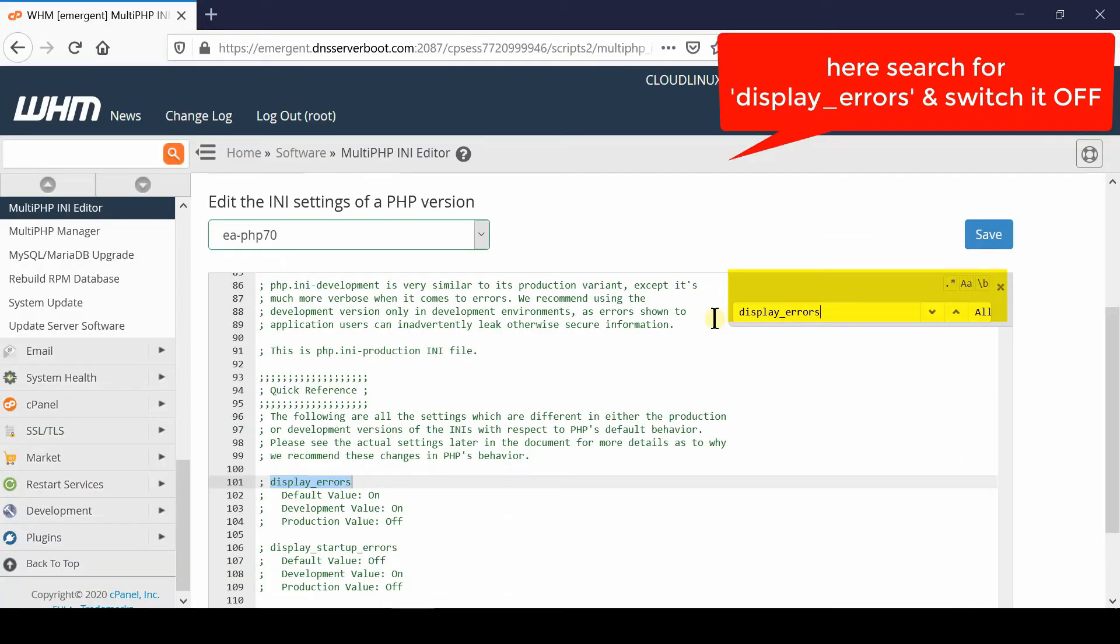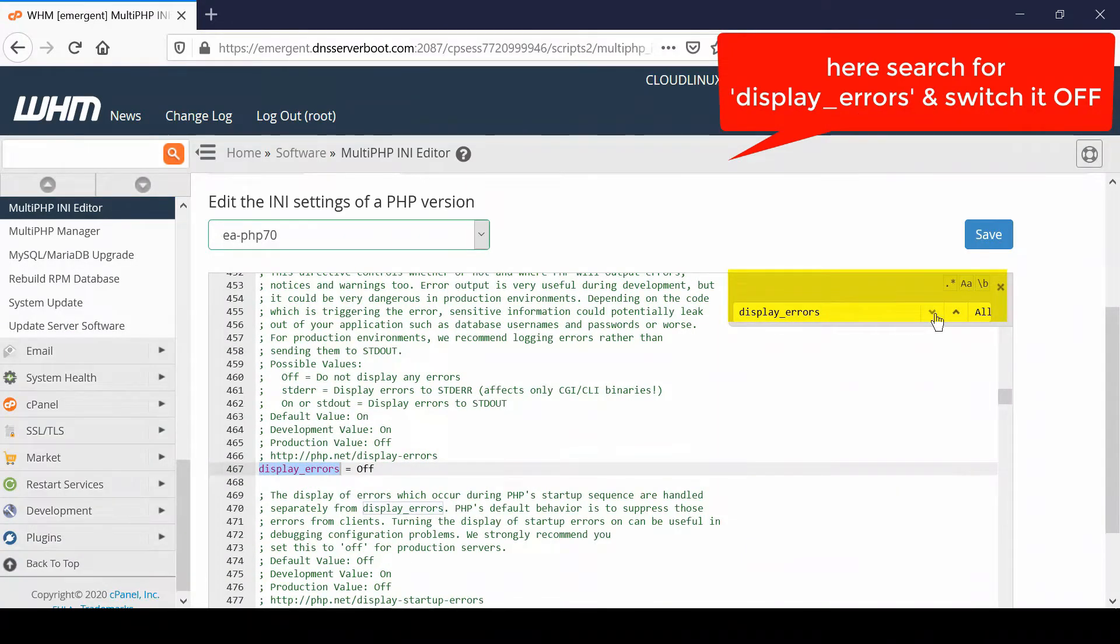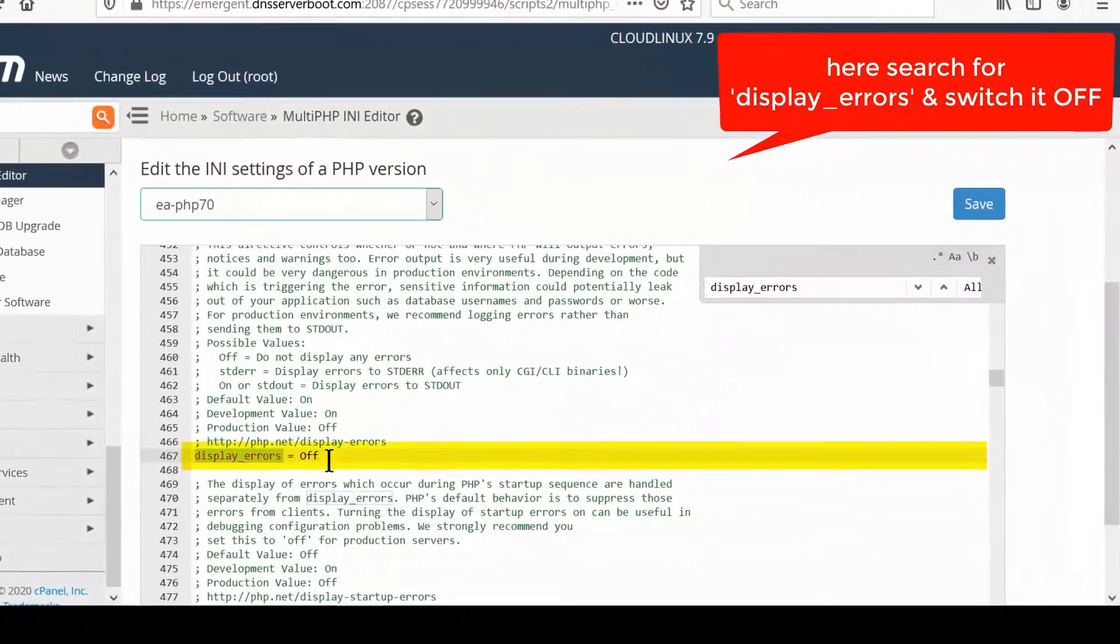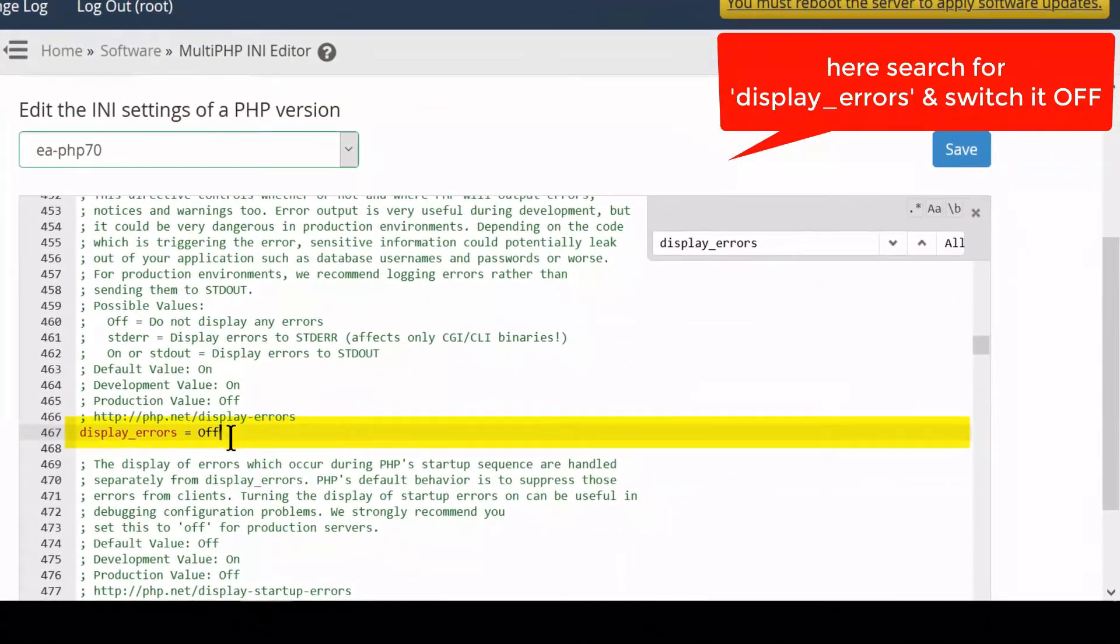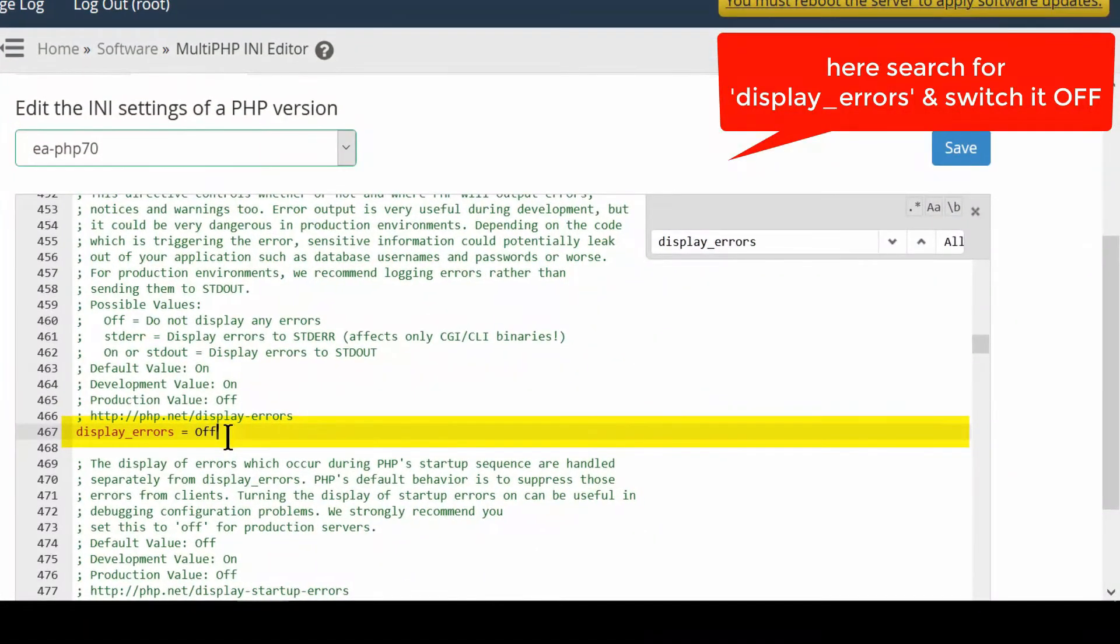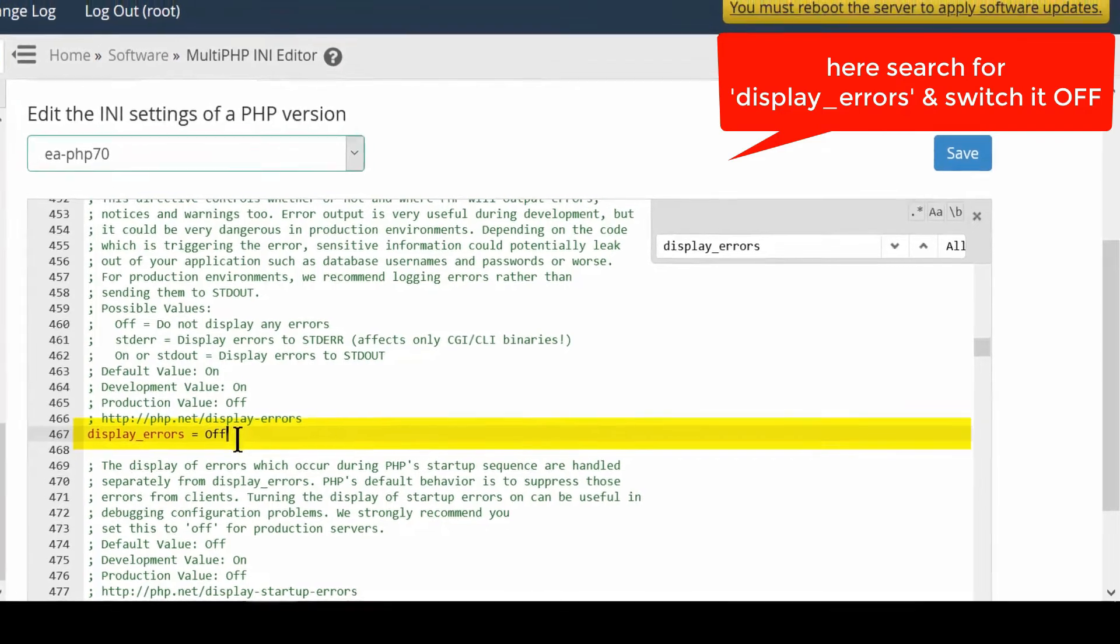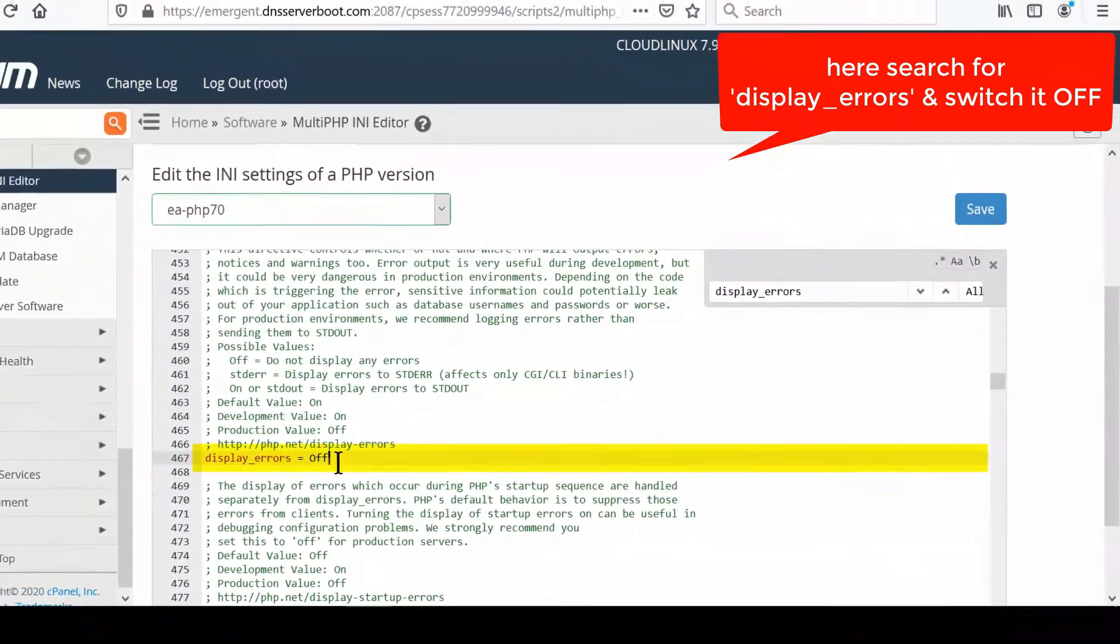Now again search for display_errors. You need to write this line: display_errors = OFF. This will disable the displaying of errors to public in your website. This is important.